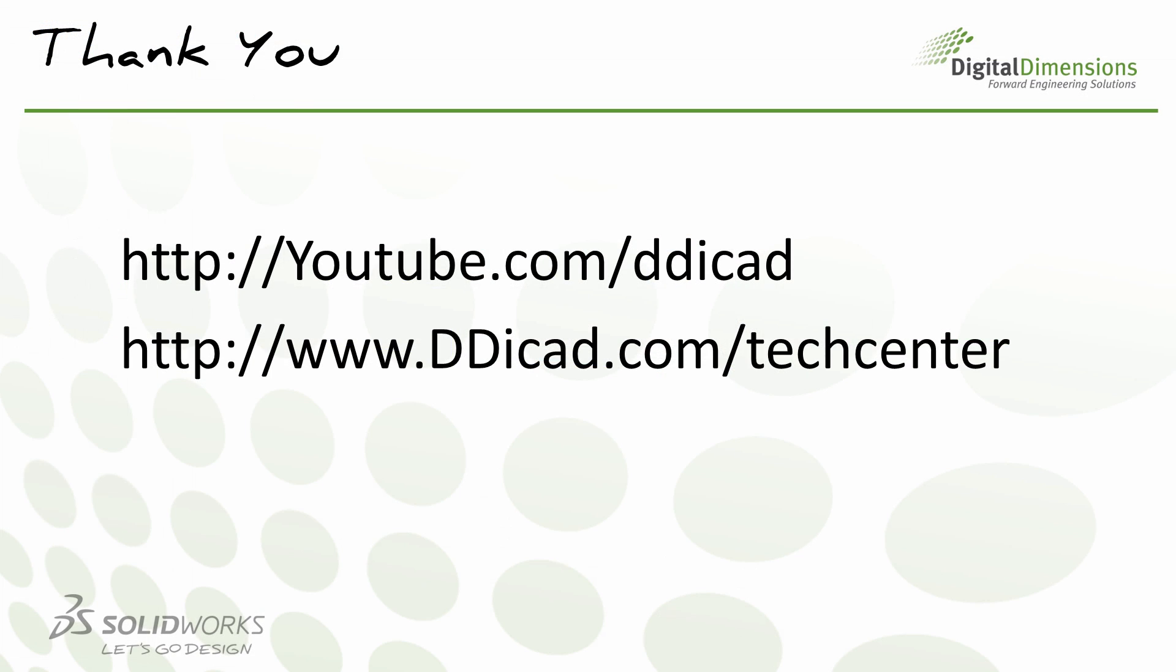Well, that's the end of this episode of our DDI CADcast what's new series on composer 2015. Definitely check out our YouTube channel at youtube.com/ddicad.com and also our tech blog at ddicad.com/tech center. Thanks and have a great afternoon.